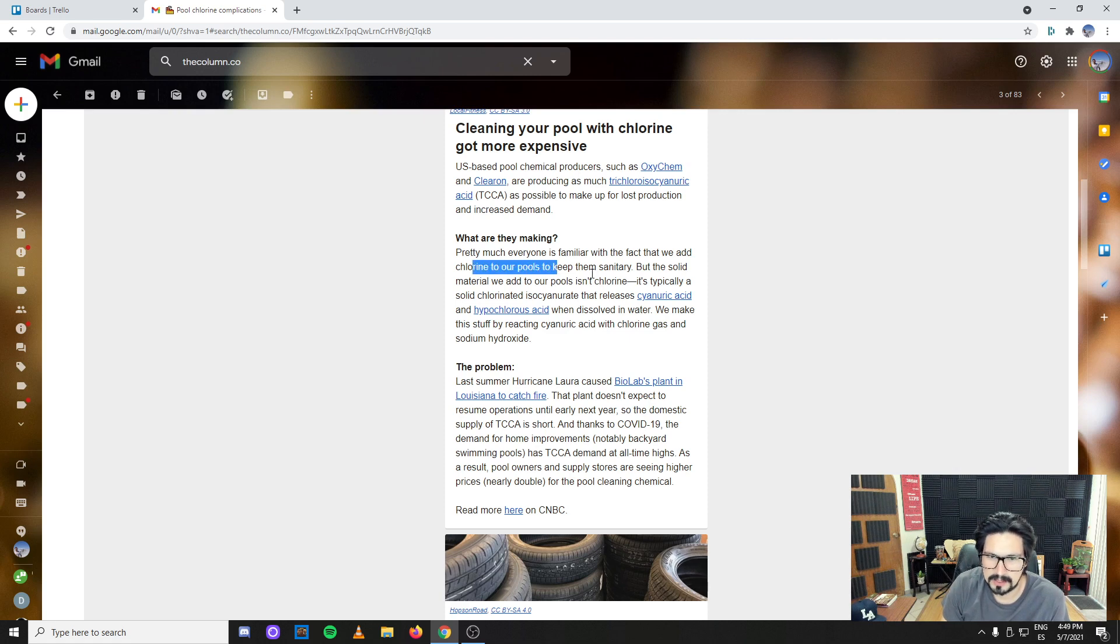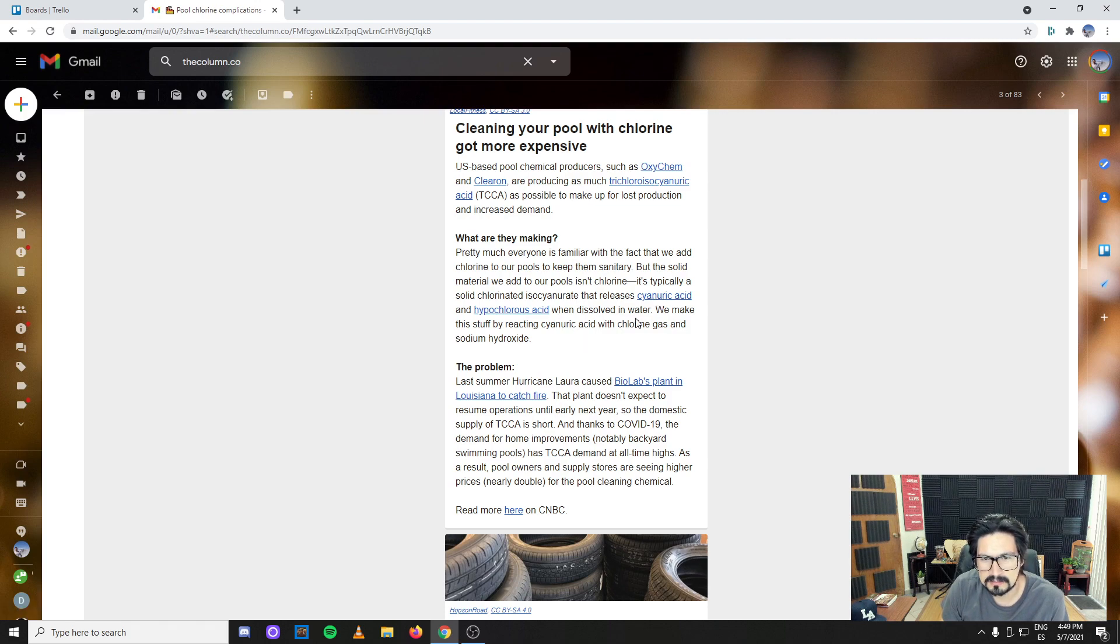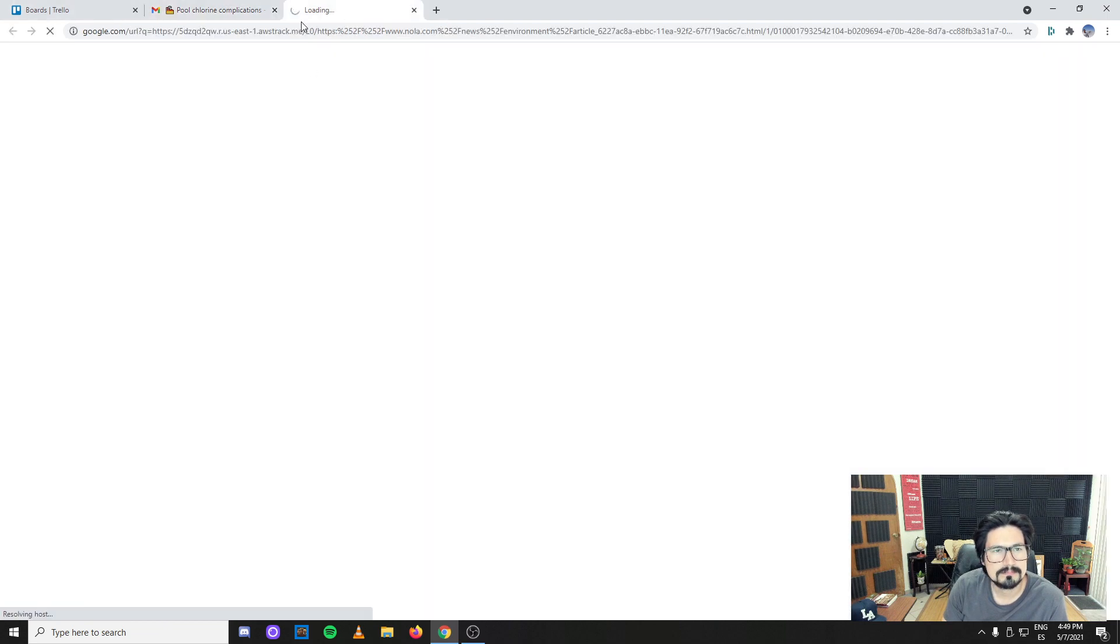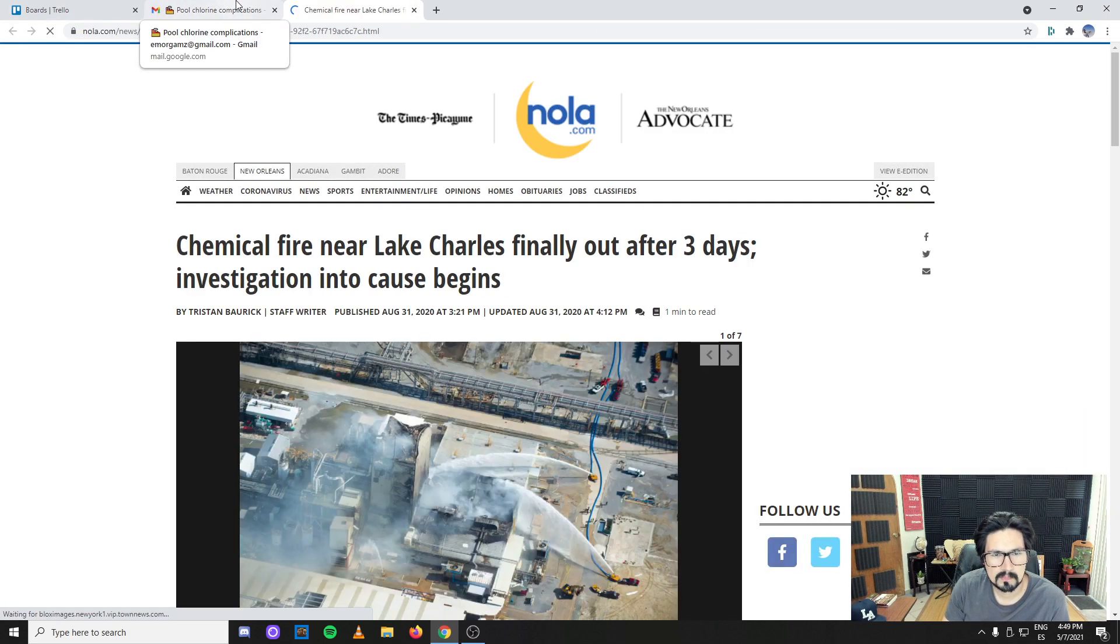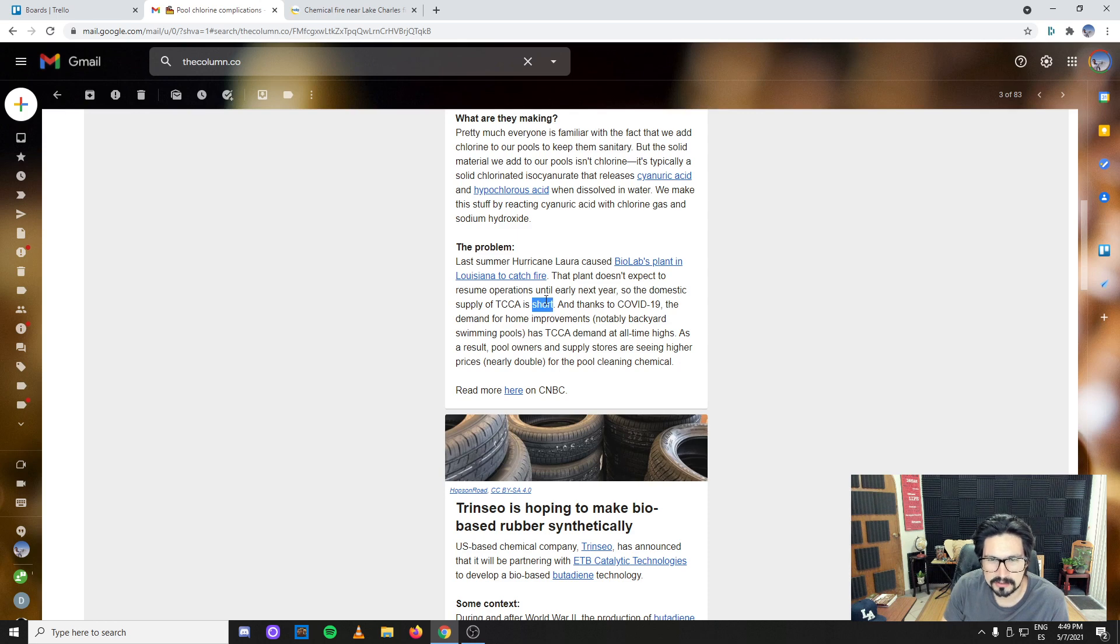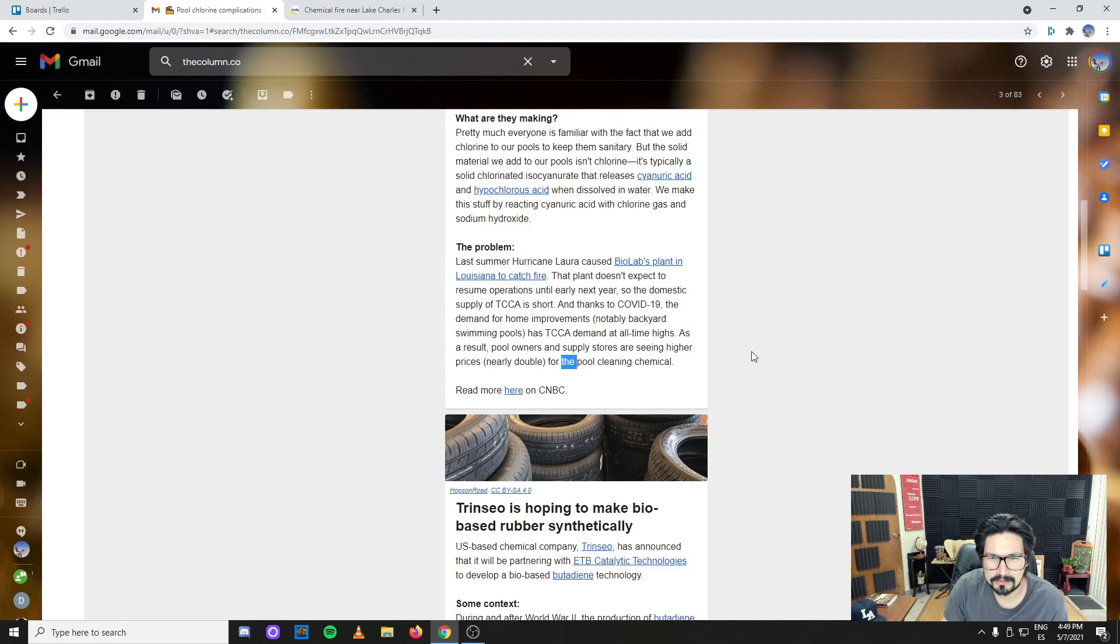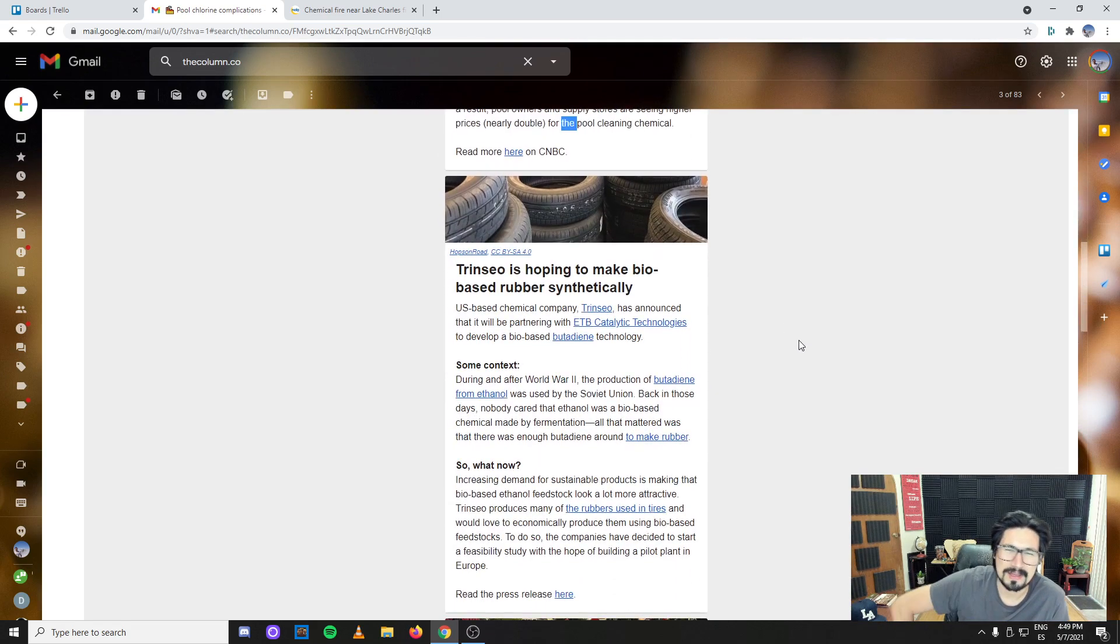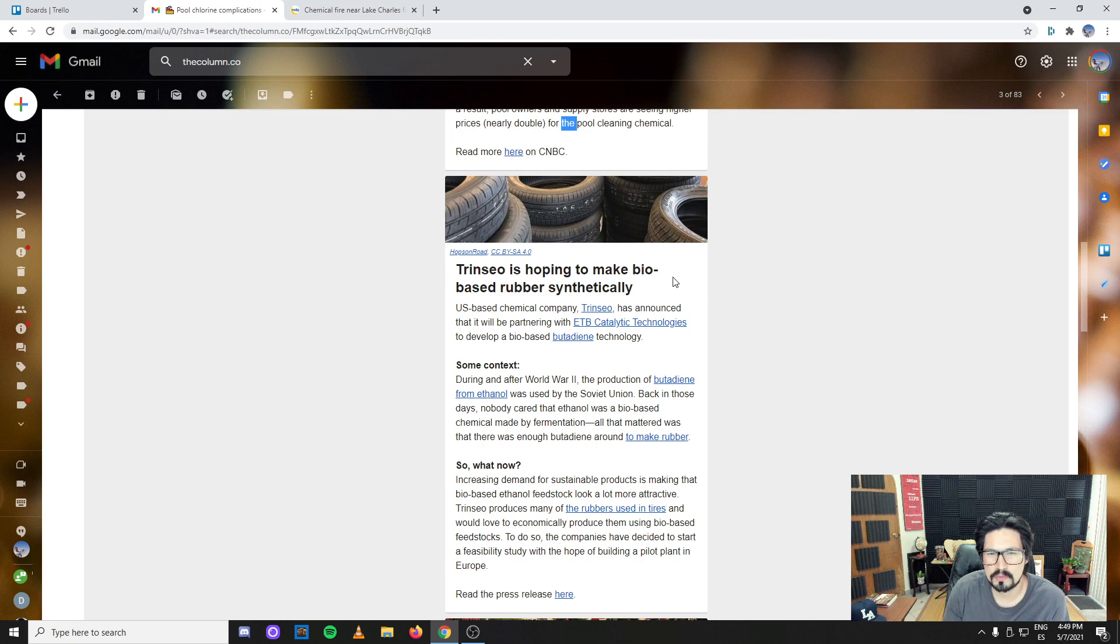Last summer there was a fire in BioLab company, and the supply chain for the TCCA is getting short. Therefore the large companies that produce the chlorine pills are having problems with TCCA. As a result, pool owners are paying more for the scarcity of the material. Chemical engineering is always there in your pool.